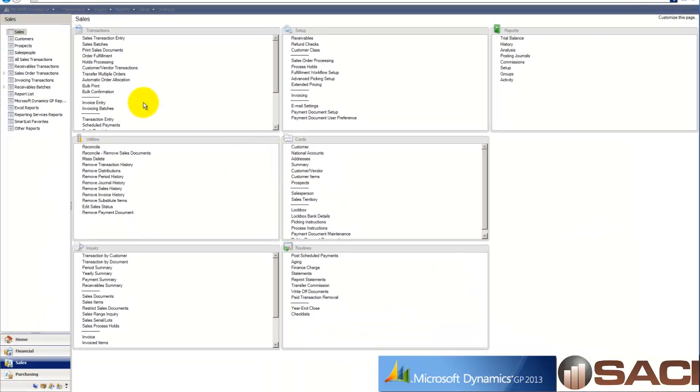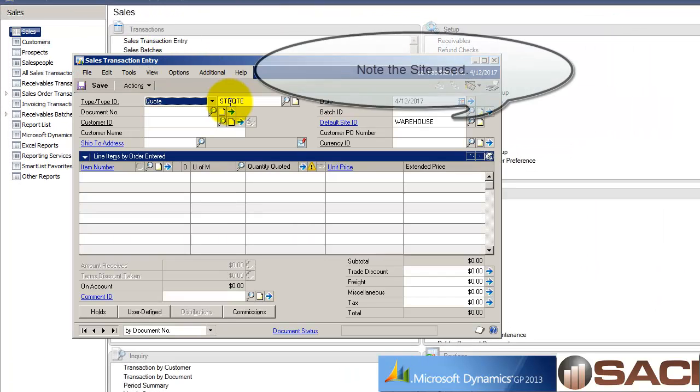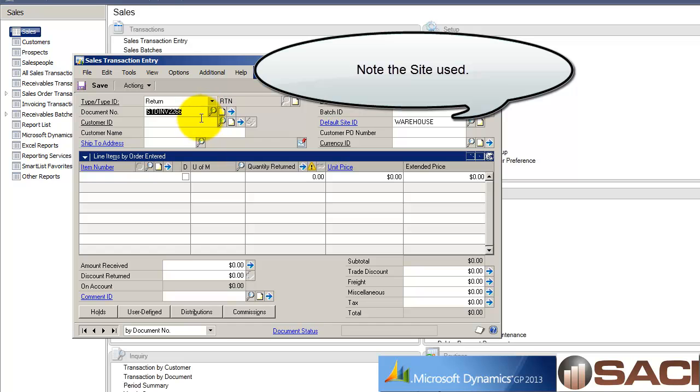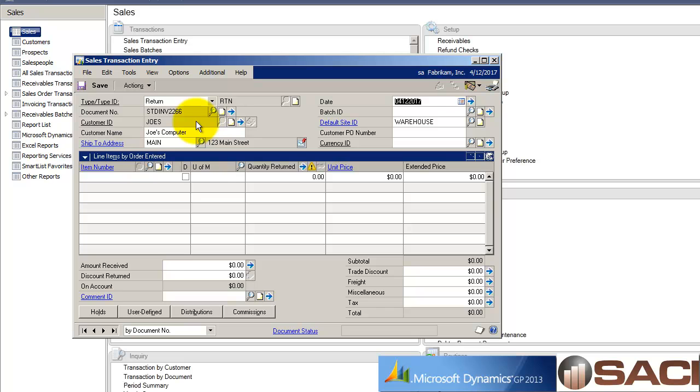We're going to receive that back into our inventory and then return it to our vendor. So what I'm going to do first is create a return in sales order processing so I can update Joe's account accordingly.